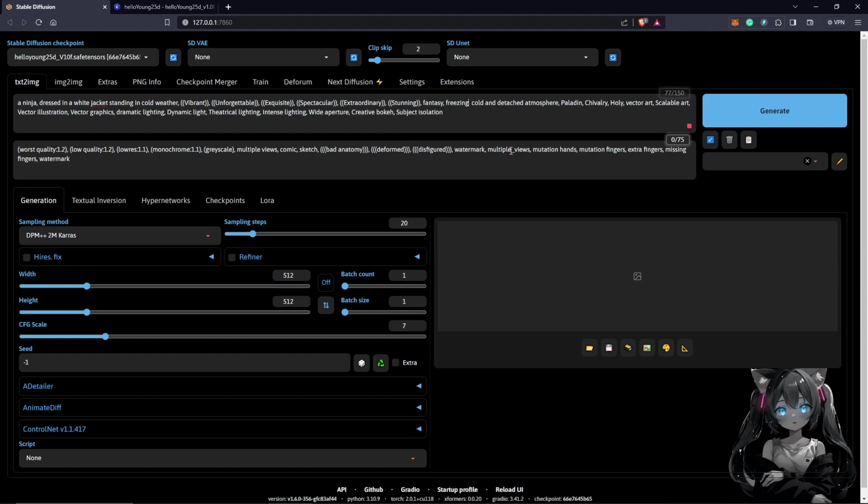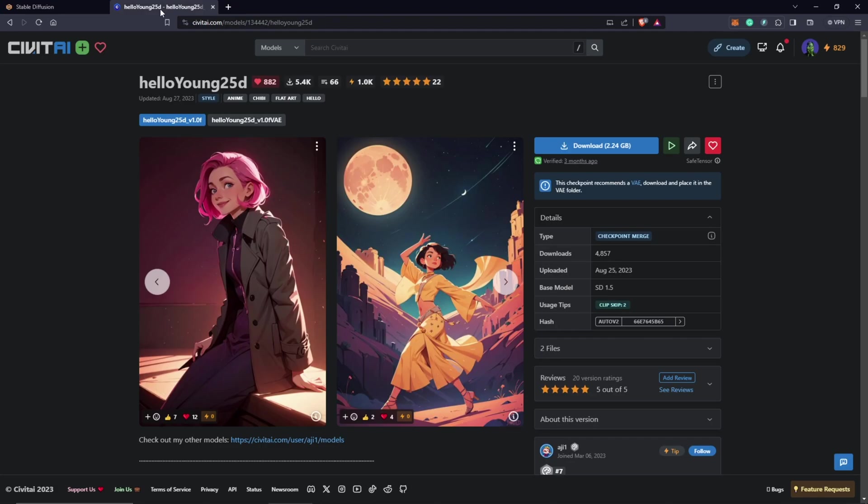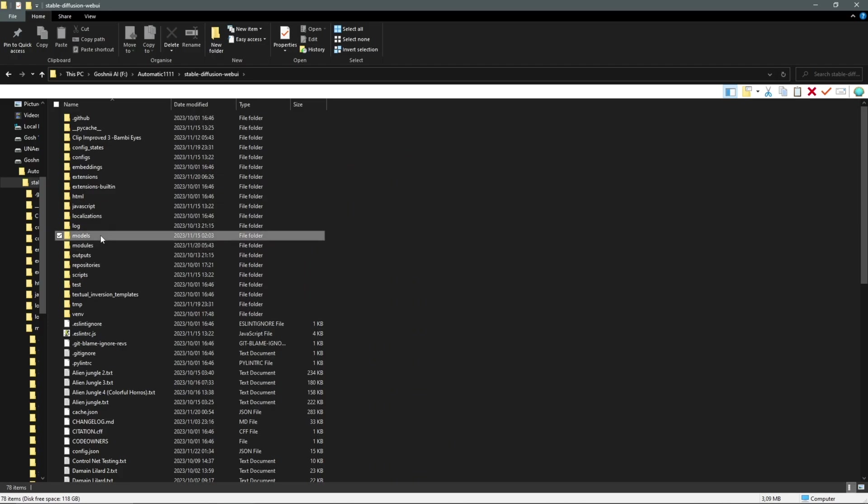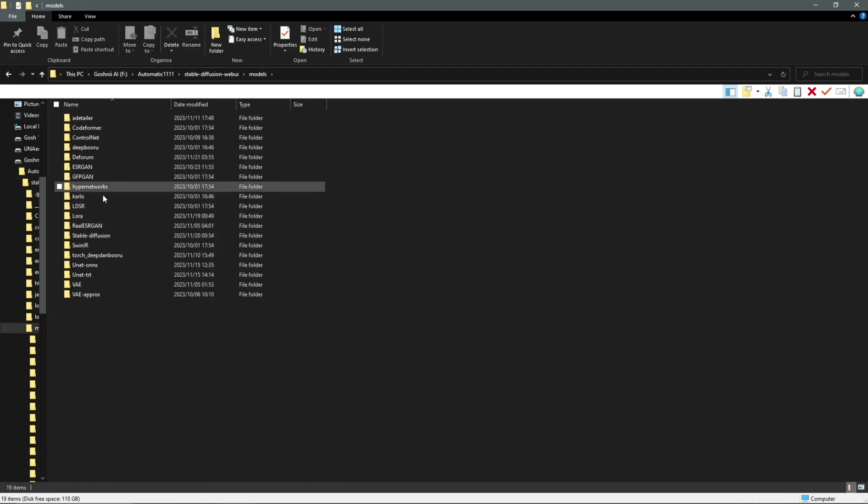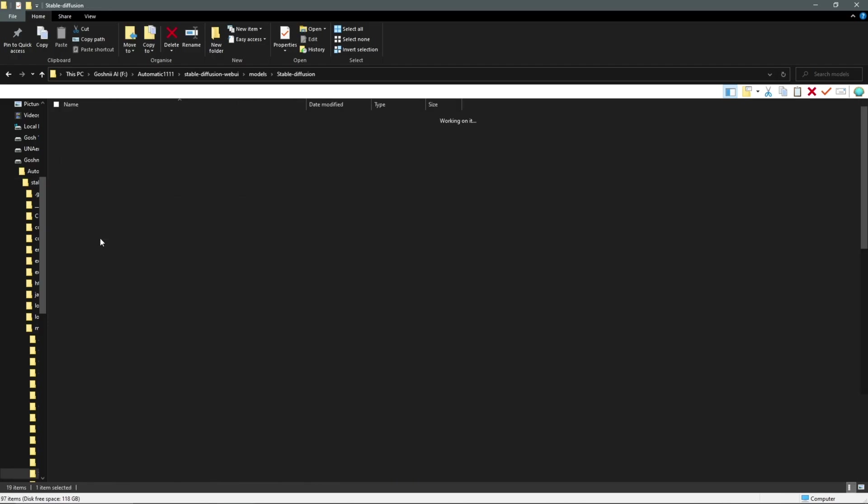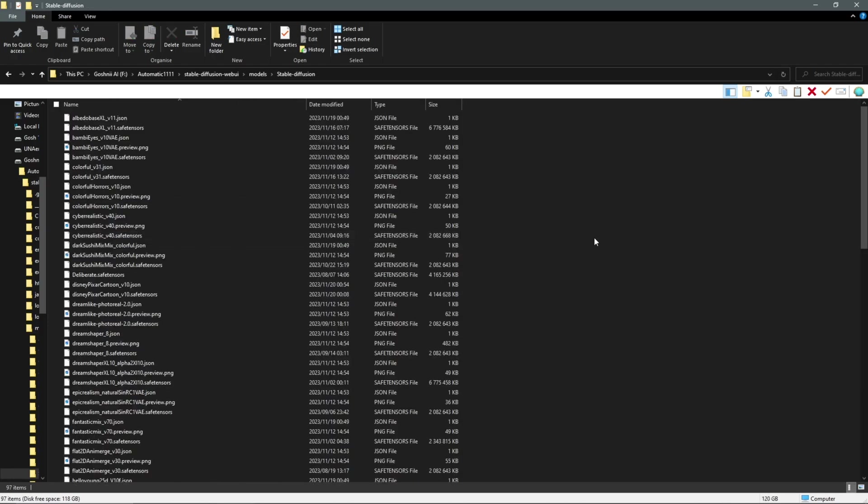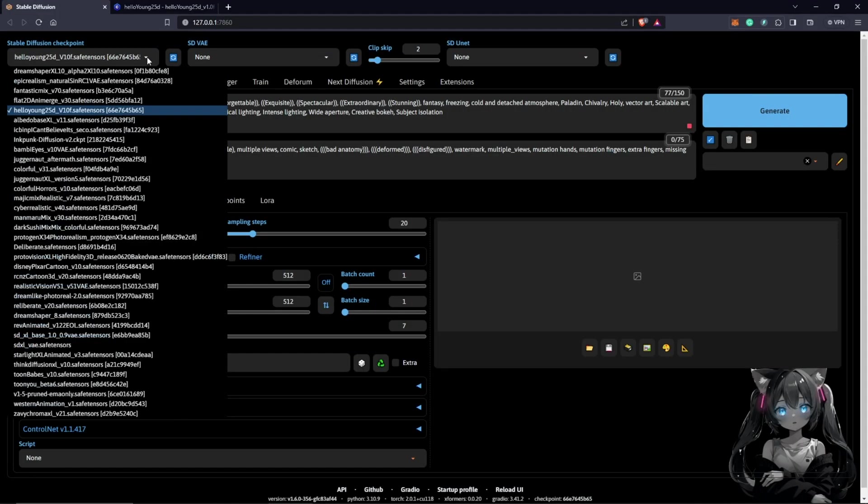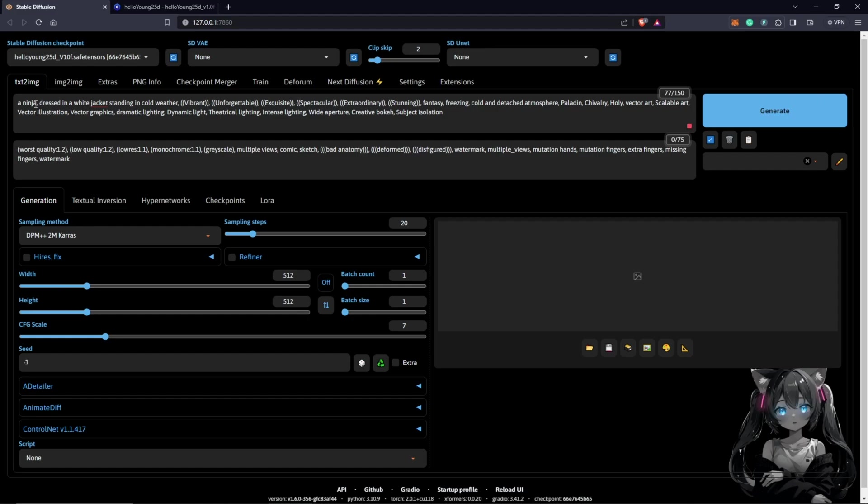To have a preview of this, we will be using the checkpoint HelloYoung 25D. Once you have this downloaded, you can always save it into your Stable Diffusion models folder directory. You refresh your checkpoint and you're going to find it in your list here. I'll rename this Sub-Zero.